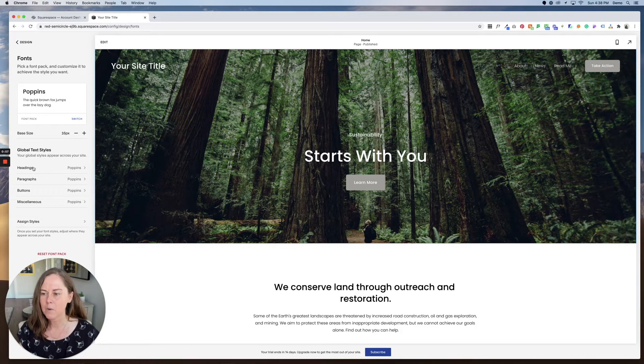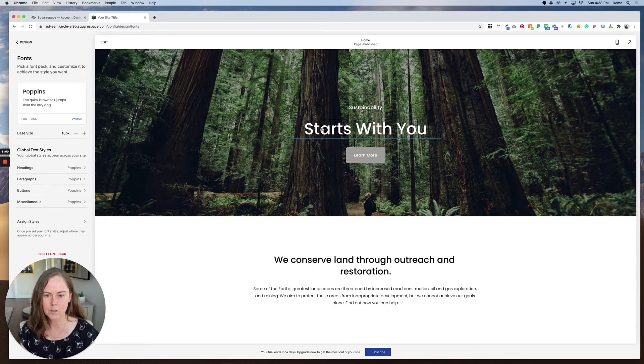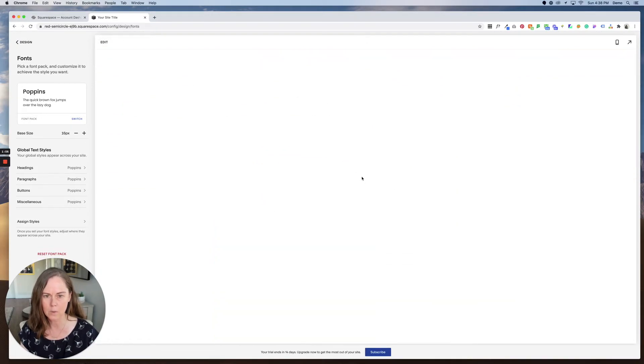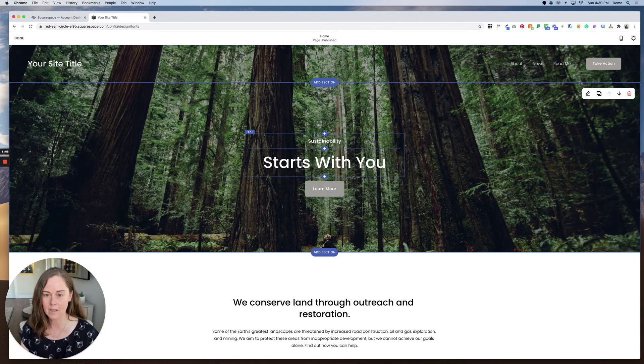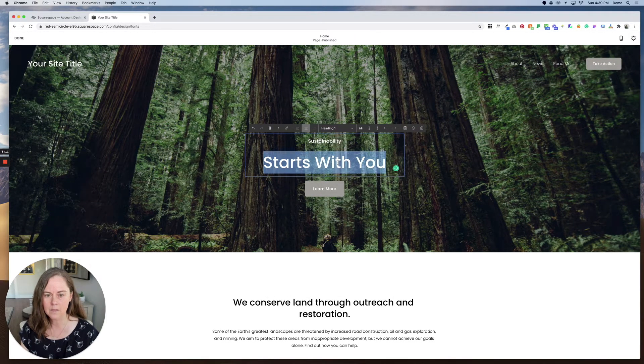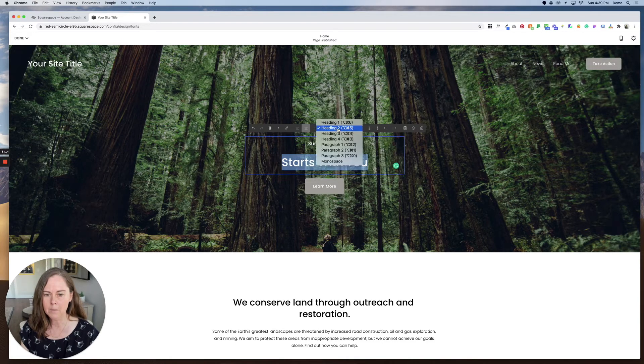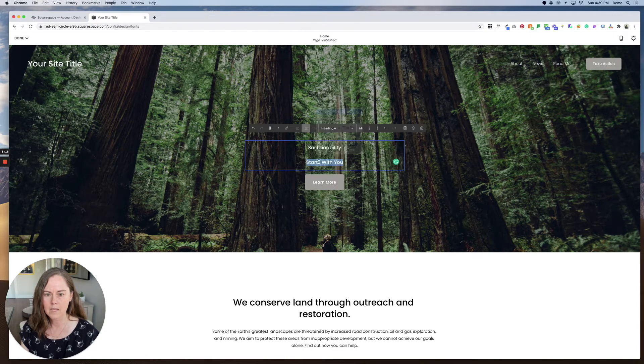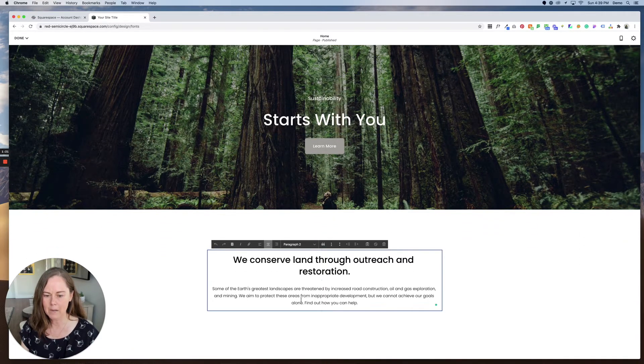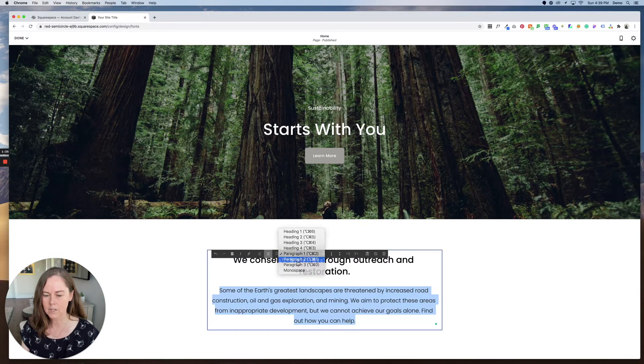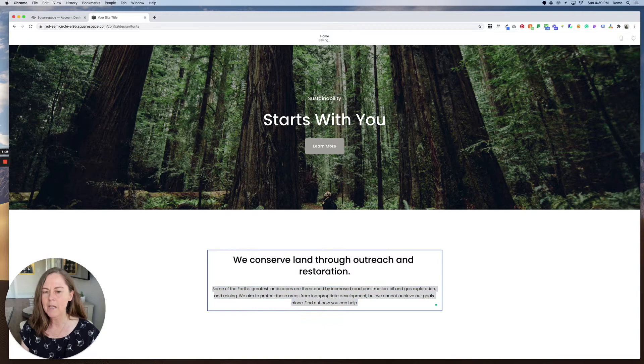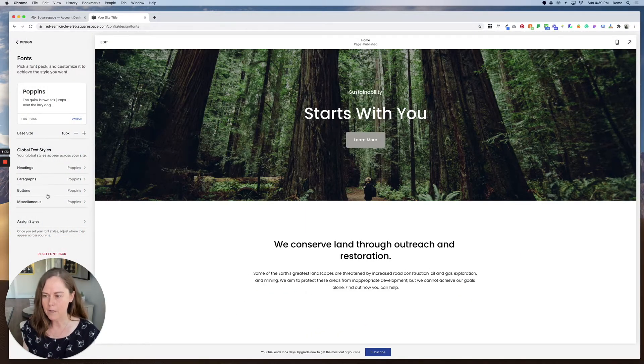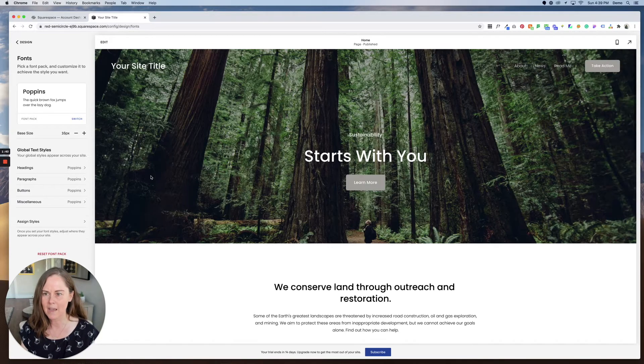For our headings which are these larger text areas here let's click edit and I'll show you the difference between the headings and paragraph text. If I click here this starts with you is a heading 1. We also have options of heading 2, heading 3, and heading 4. So these are all headings and this is paragraph text which comes in three different sizes. You can adjust the size of your headings and your paragraphs but you get one font for headings, one font for paragraphs, a font for buttons, and then I'll show you what miscellaneous entails as well.